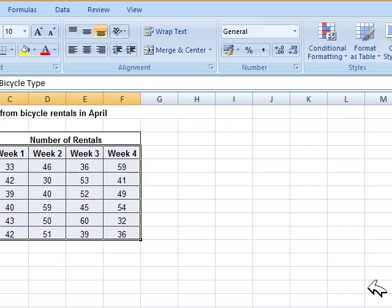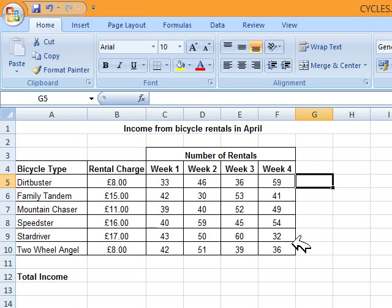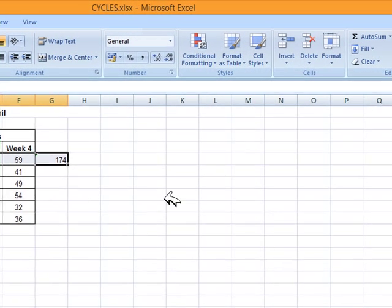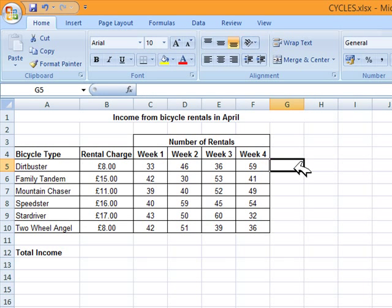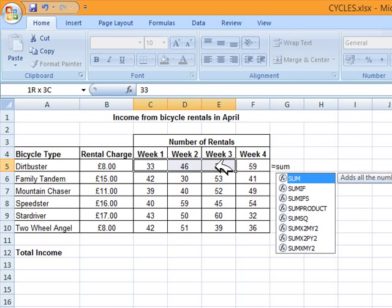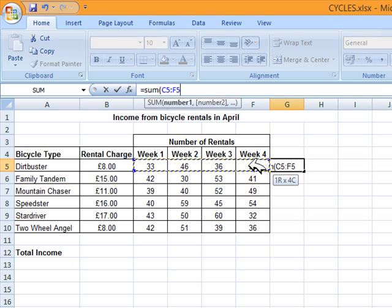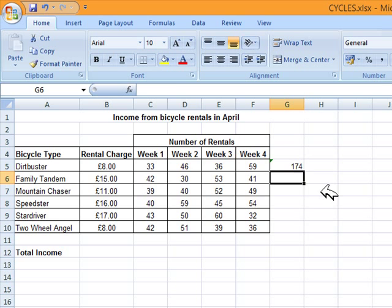The next task says Philip wants to know the income for each bicycle type and the total income. Enter a formula to calculate the total number of rentals of the first bicycle type. A simple method is to click and drag over the values with an empty cell selected and click AutoSum. Another method is writing the formula equals SUM, open a bracket, click and drag over the values, and press Enter. Different method, same result — the correct formula.